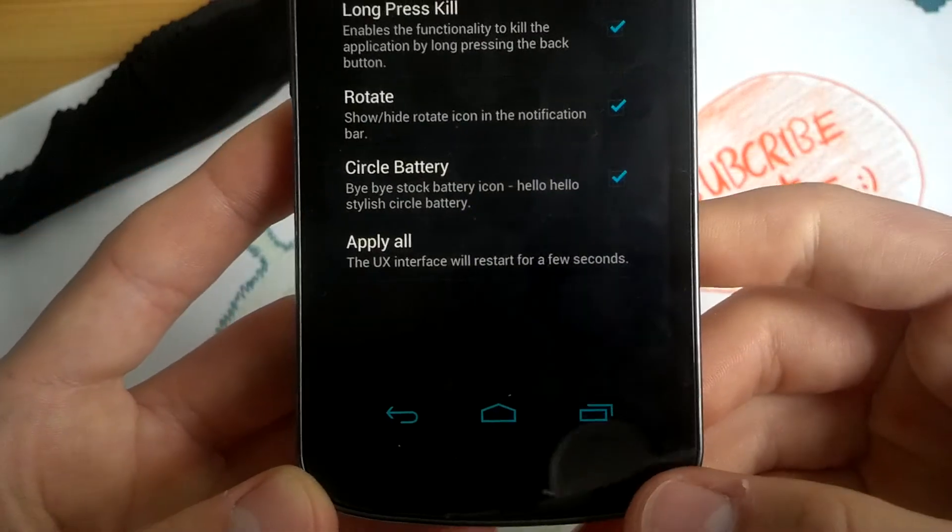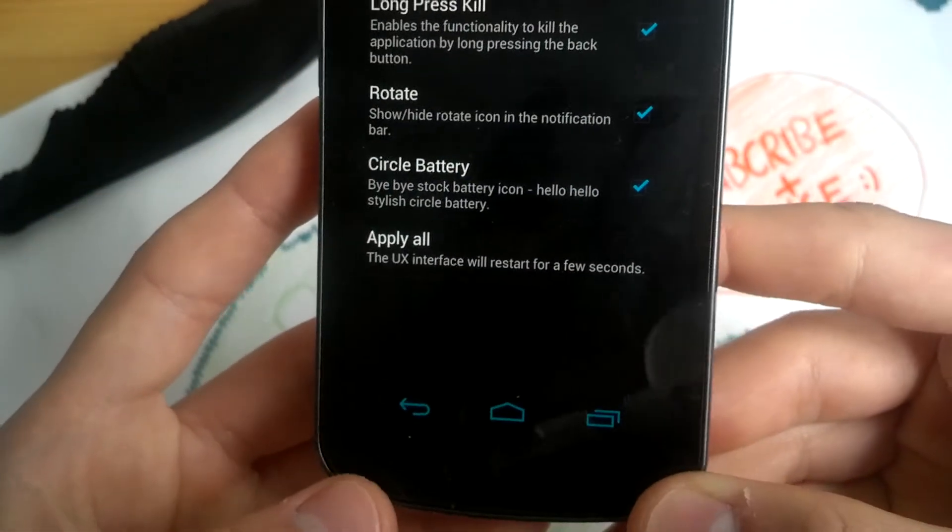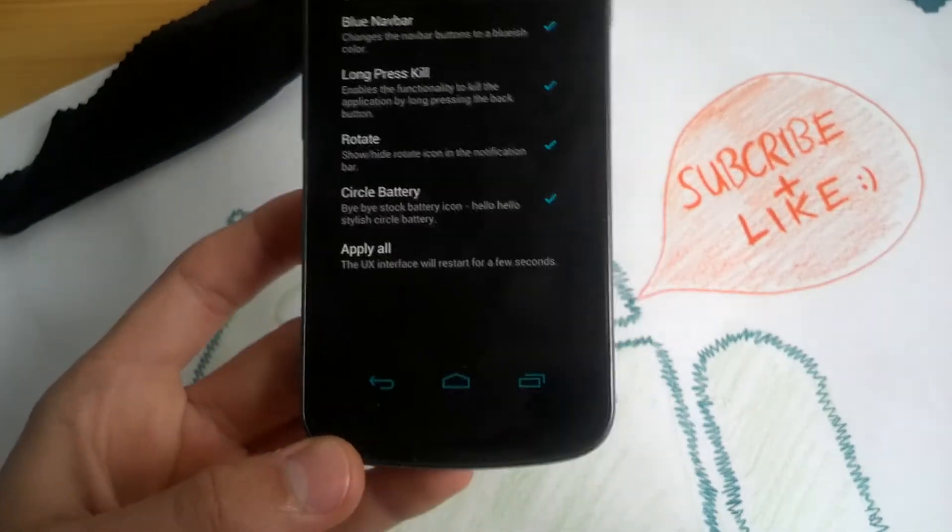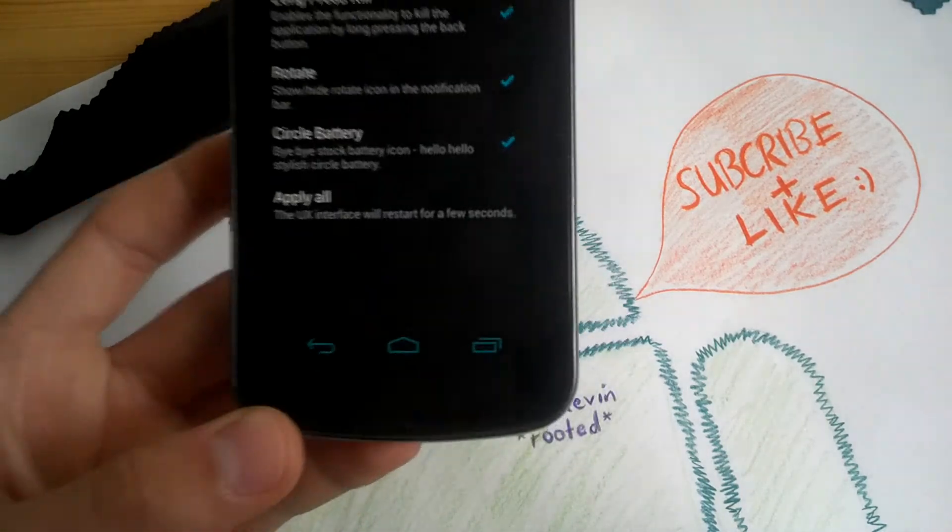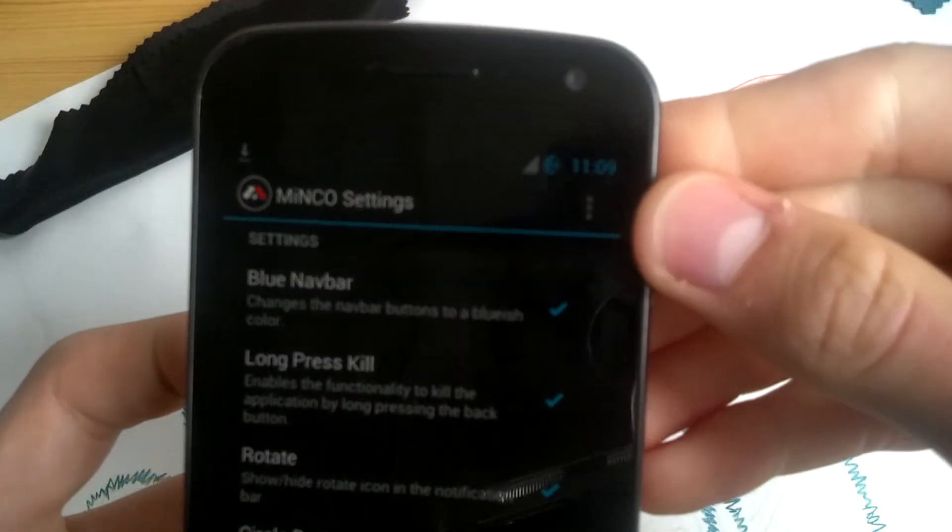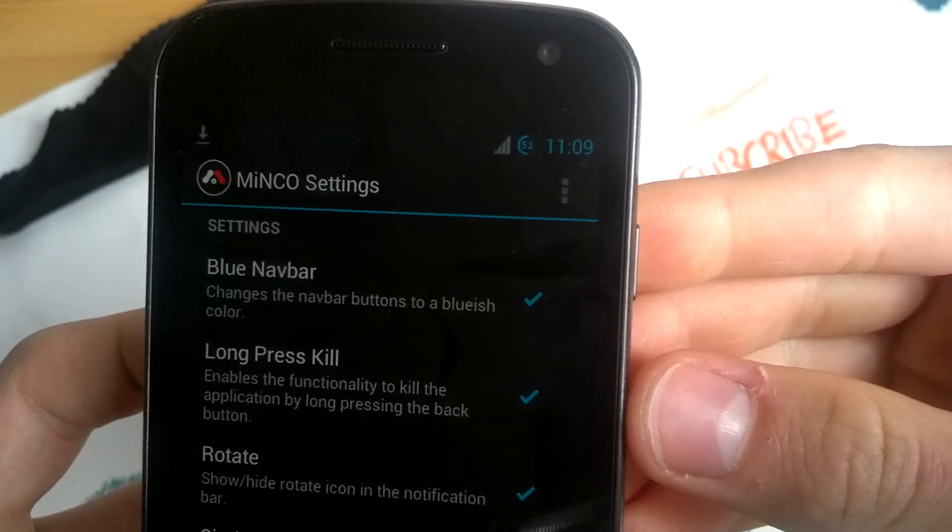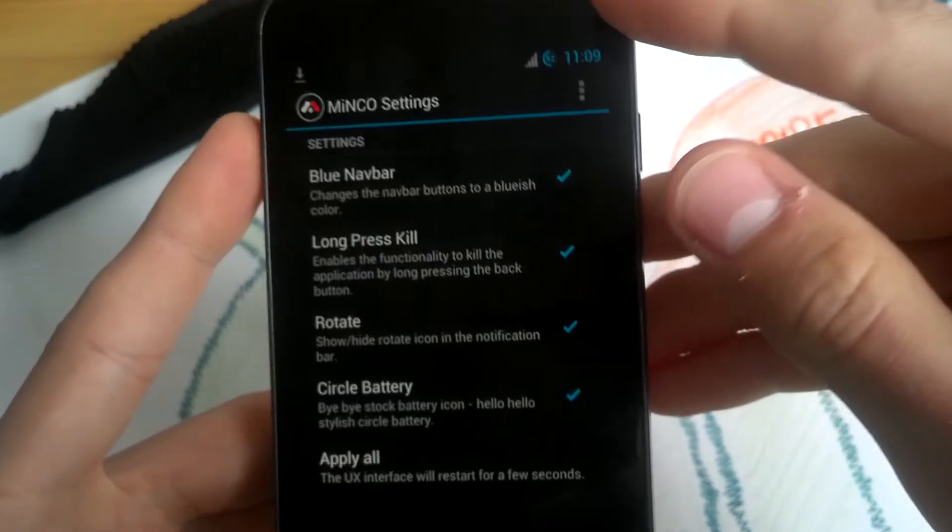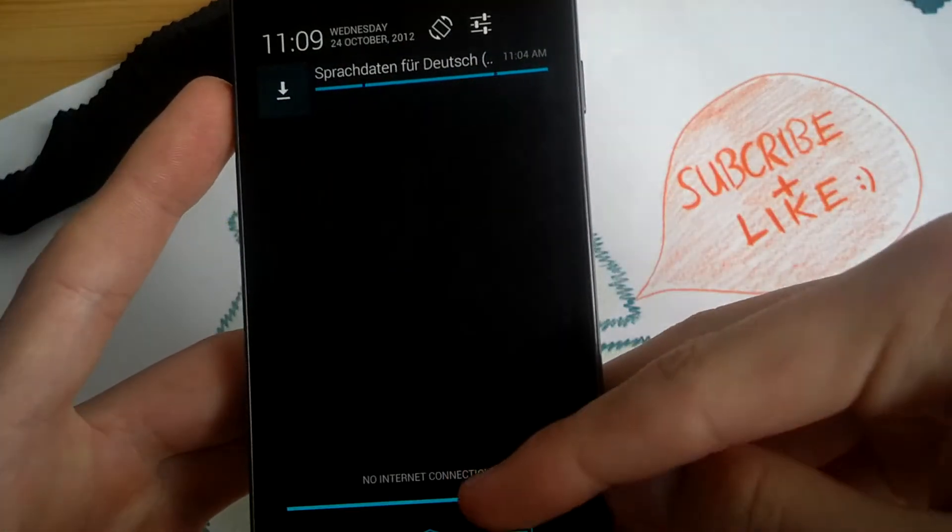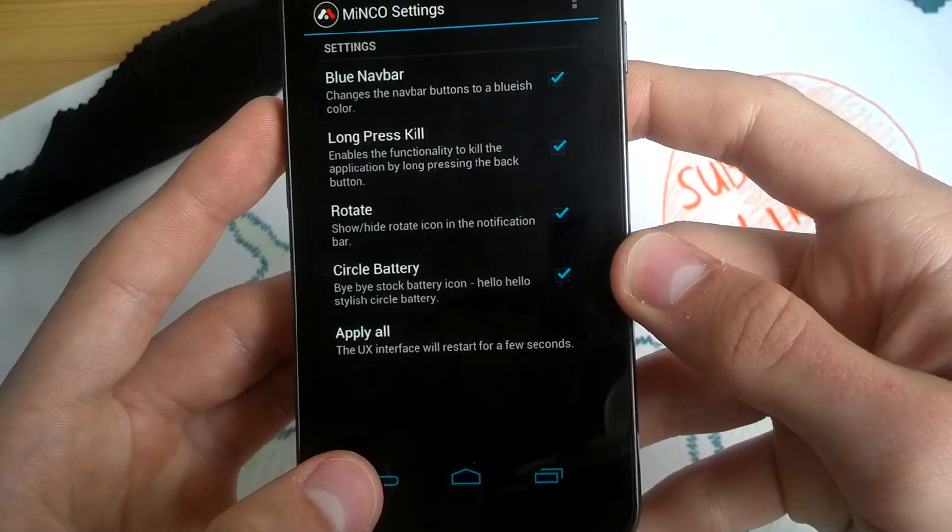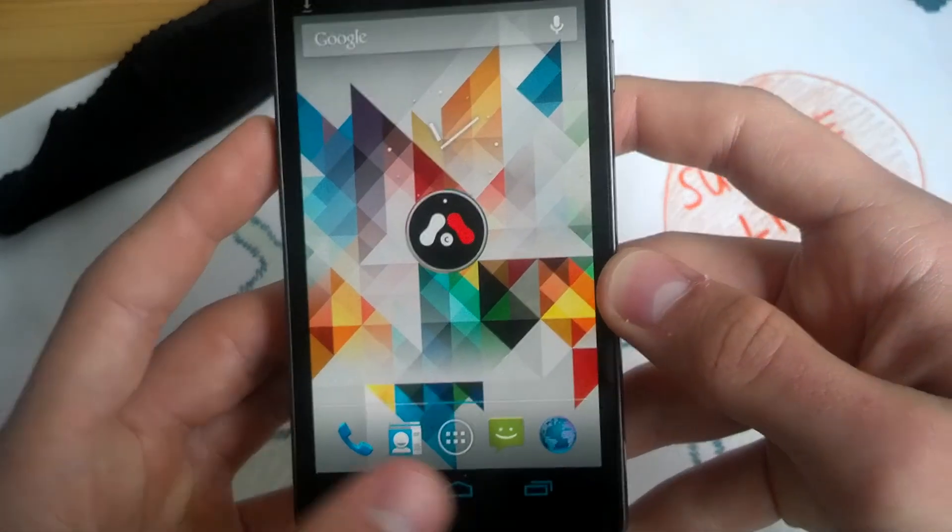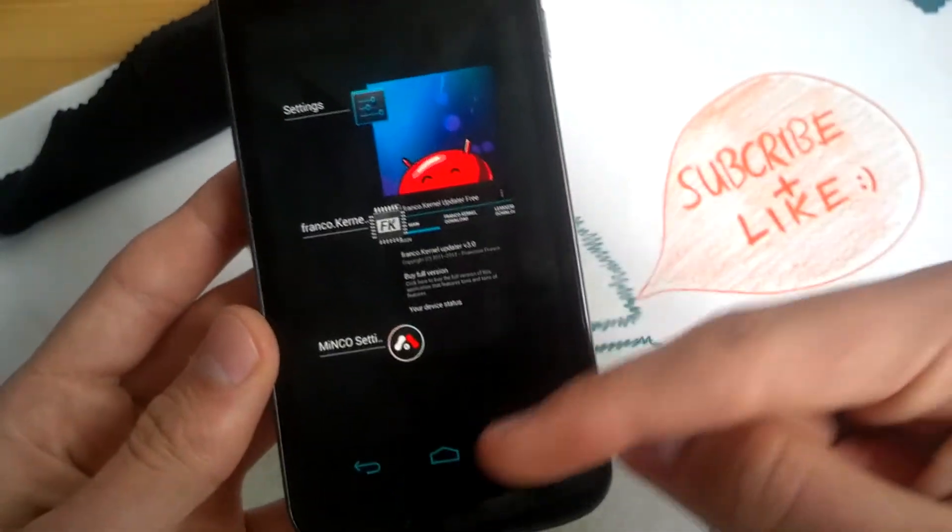Nice. We have the blue icons on the navigation bar. Looks like the ones on the Nexus 4 which will get announced on the 29th of October I think at the Google event. We have our circle mode battery icon here in the status bar and we have our icon here for rotation lock. Let's check the back button to kill. Works flawless. Really nice.